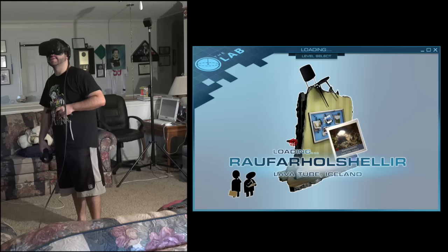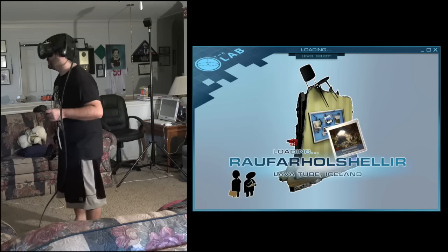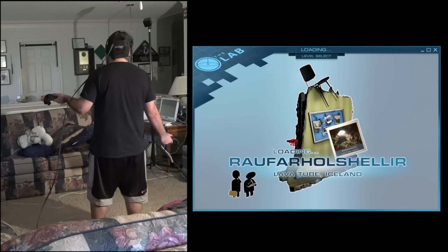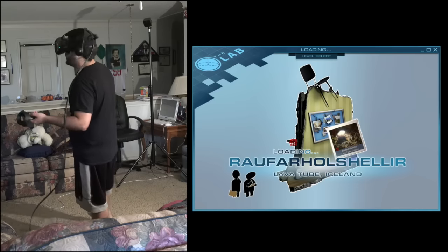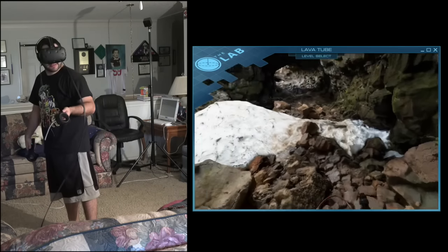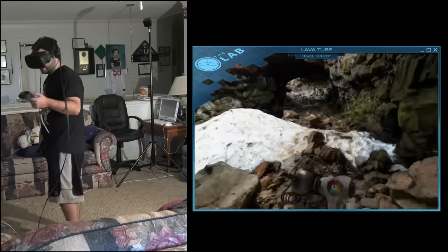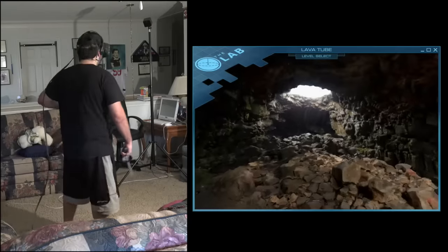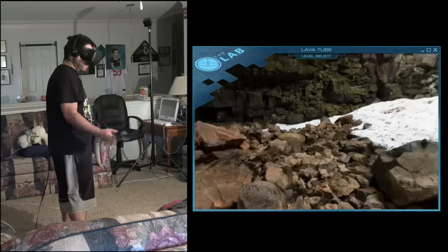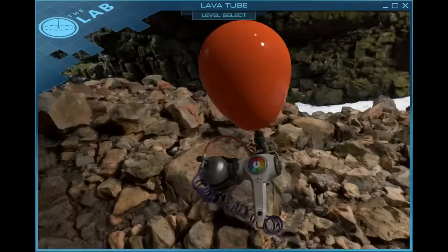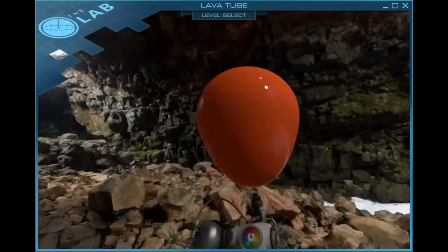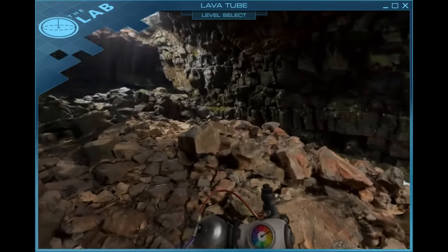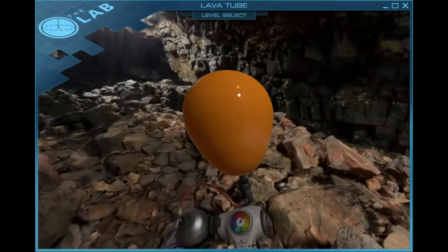So this is a replica of, I can't pronounce that, Rafar Haeschler and Lava Tube, Iceland. So Iceland, this is a location in Iceland that we are actually going to get to look at. Now this is pretty cool, I'm going to admit. Oh look, I got this balloon looking thing. I could get balloons, switch to colors.